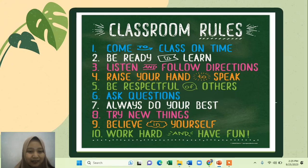Try new things, believe in yourself — it means that you can be honest — and then work hard and have fun.